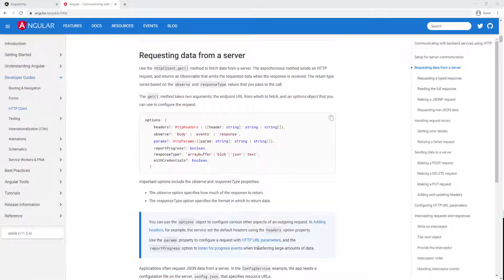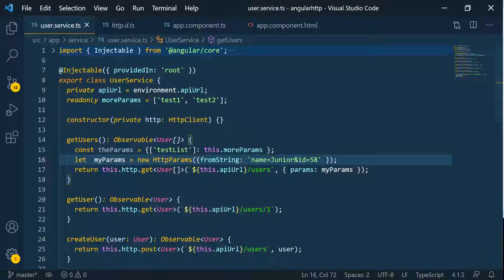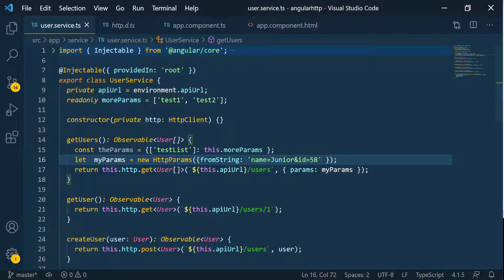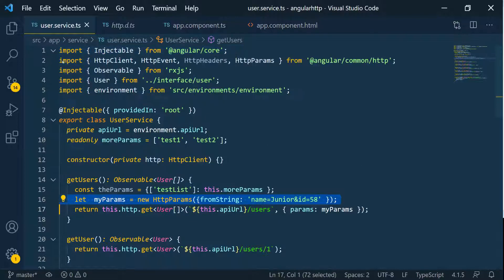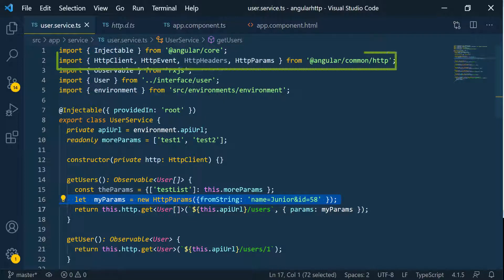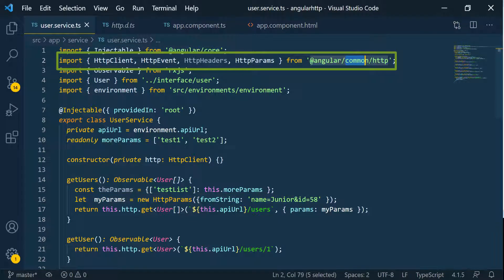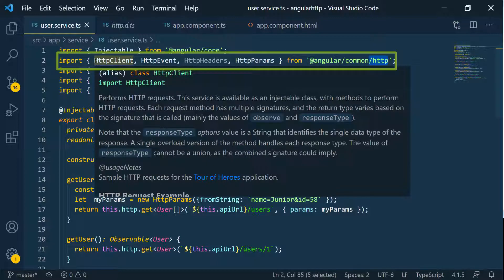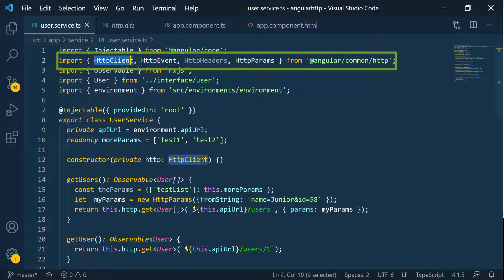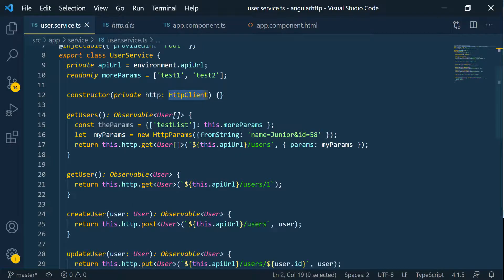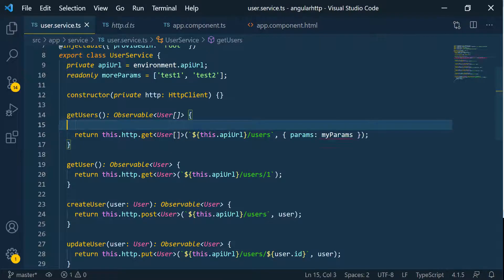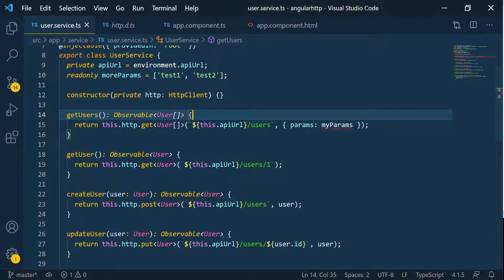I'm going to go back to the code. By the way, the HTTP params and the HTTP headers, they're coming from the same library, from angular slash common slash HTTP, the same package where the HTTP client is coming from. But for now, let's go ahead and remove those because we're not using them. And I'm also going to remove this option here.